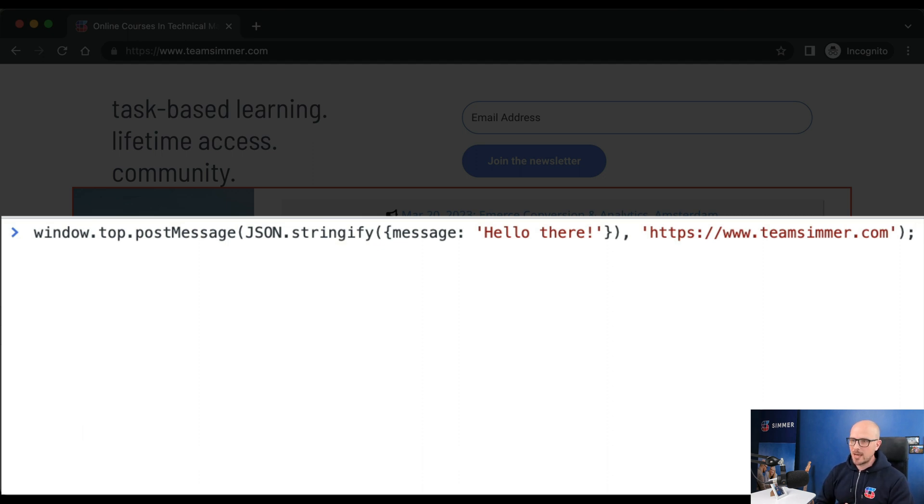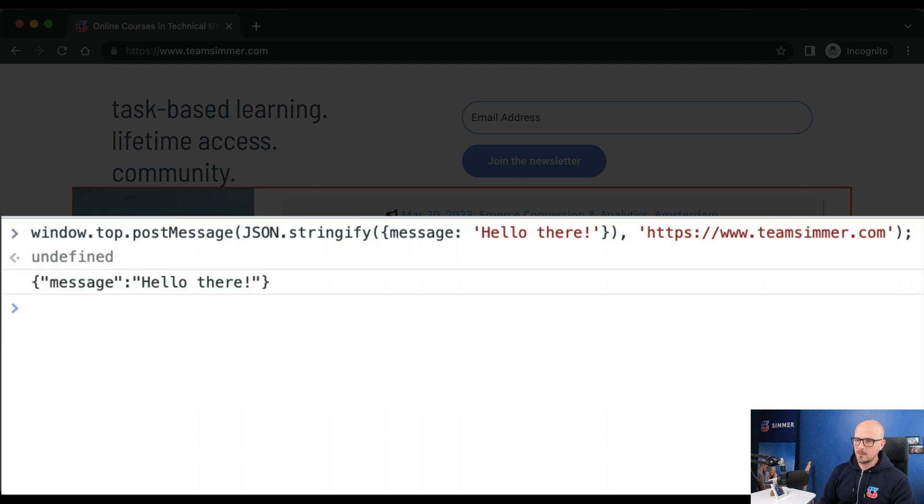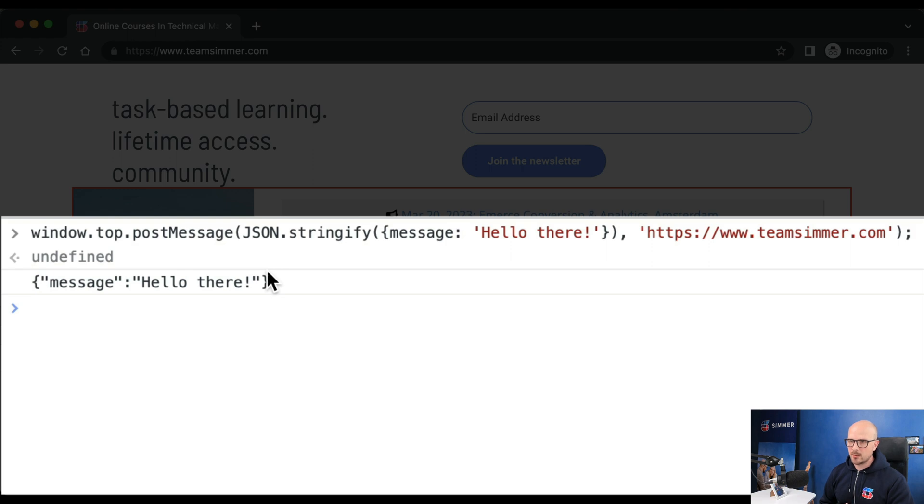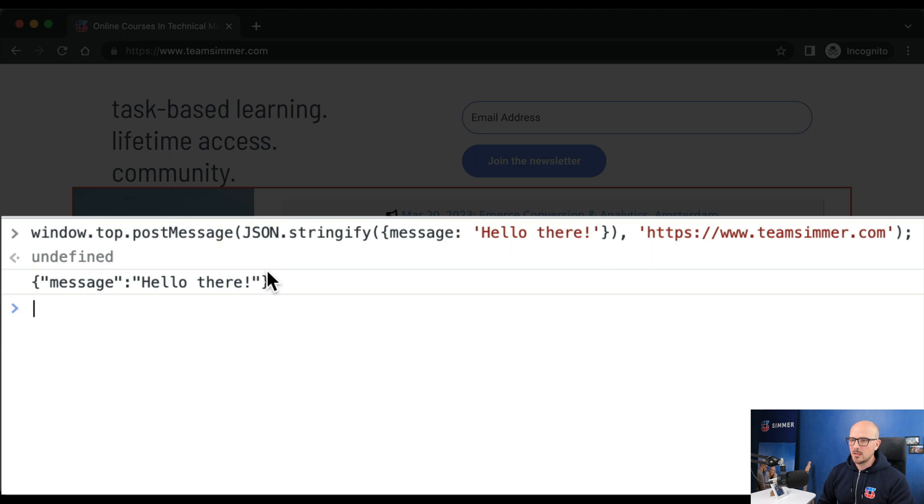Now when I press enter, the message will be dispatched and the listener in the parent frame should log the contents to the console. And here you can see that it did - it logs the contents as a string in JSON notation. If we wanted to, we could parse this back into an object in the listener that we added to the top frame. But this is how postMessage works.